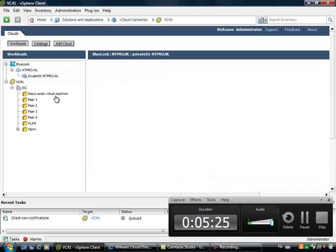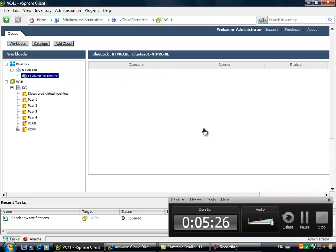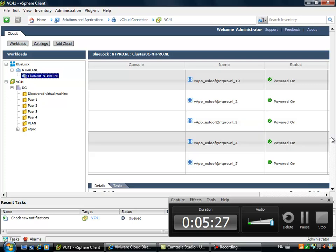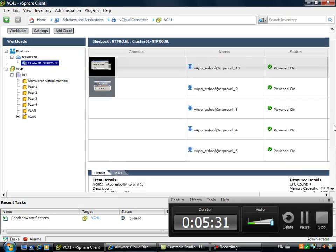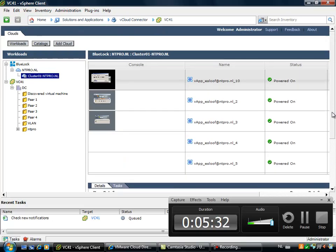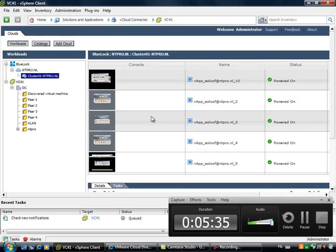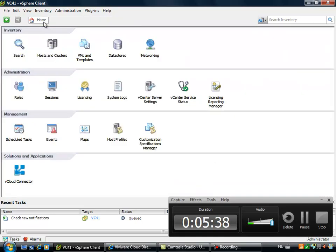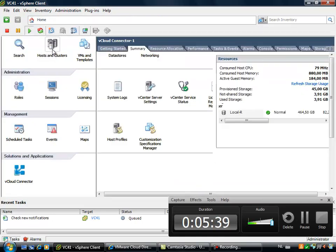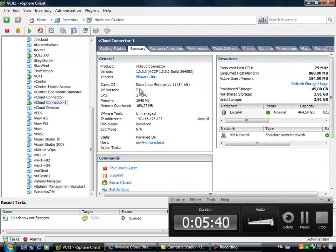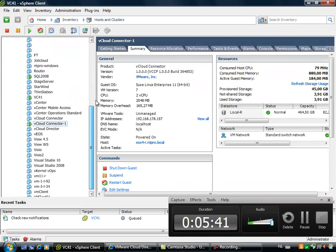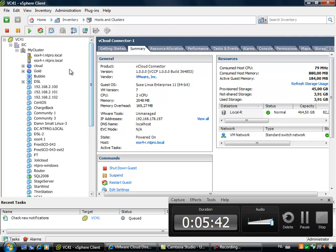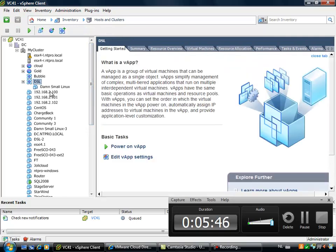I can also switch to workloads. And when I'm going to workloads, I can actually see all the virtual machines that are powered on and powered off in my Bluelock cloud environment. So what we want to do is that we want to move a virtual machine from the local vCenter server. For instance, the damn small Linux vApp.